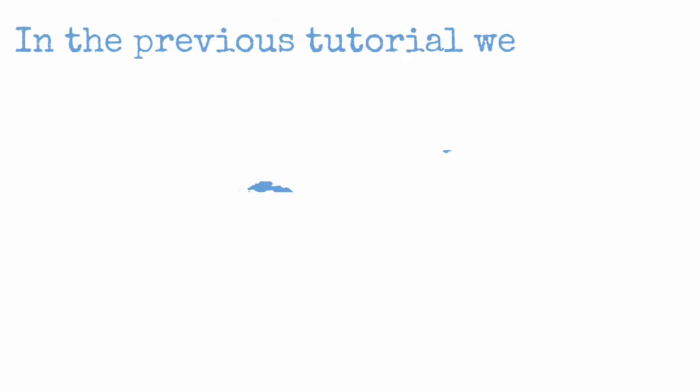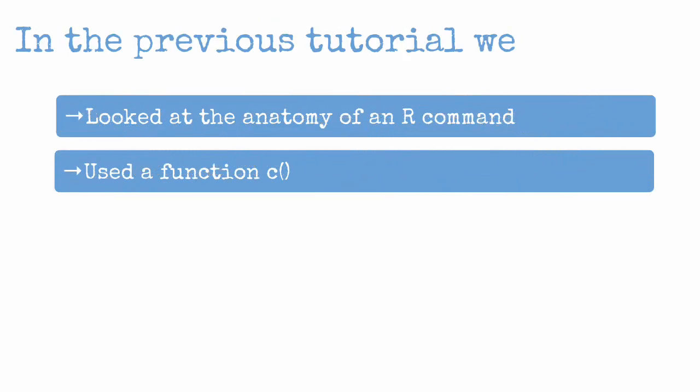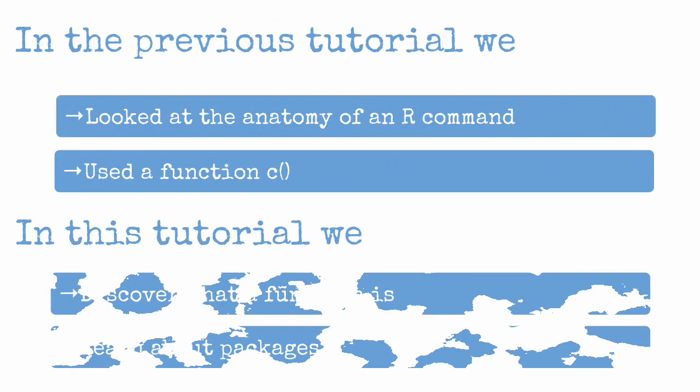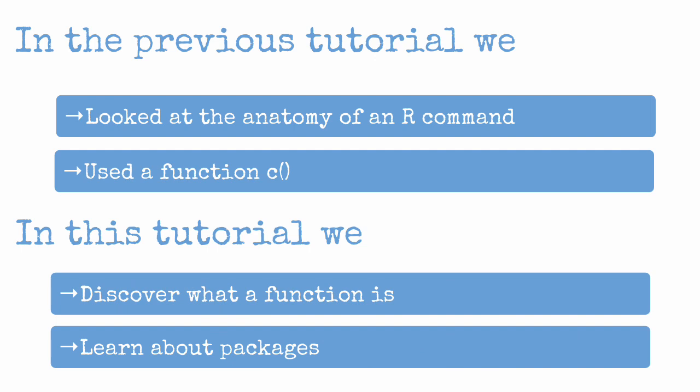In the previous tutorial, we looked at the anatomy of an R command and used a function called C. In this tutorial, we discover what a function is and learn about packages.